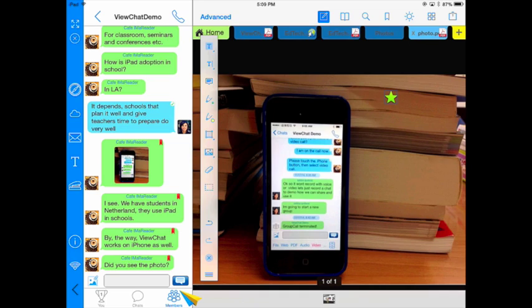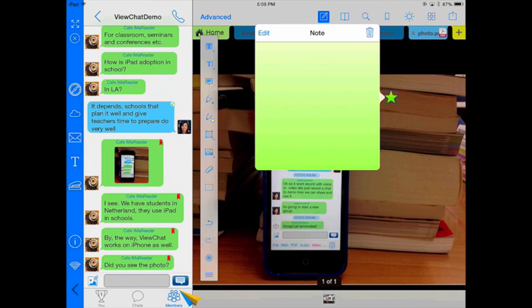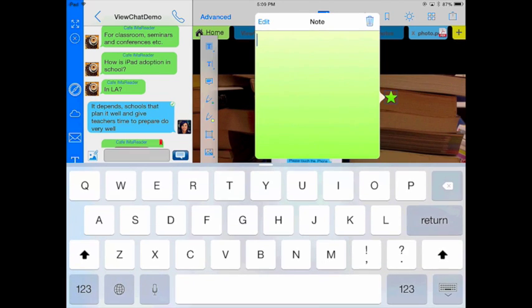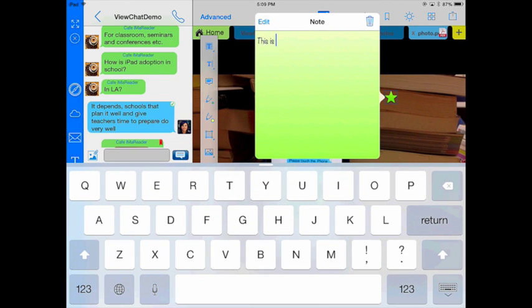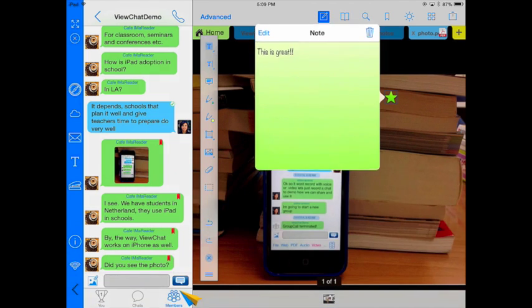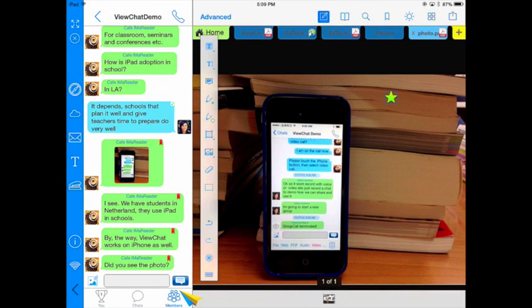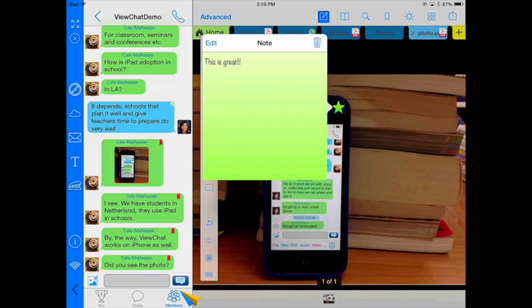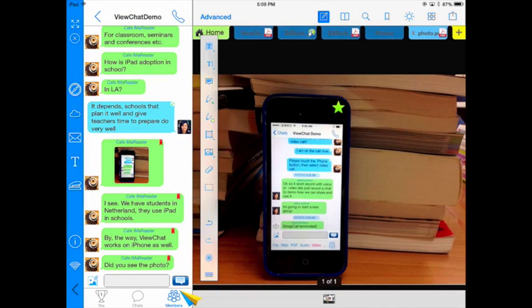This time let's do a little sticky note. Let's go ahead and share. This is great. And now that note is there. I can annotate it, he knows, and I'm going to send it back.